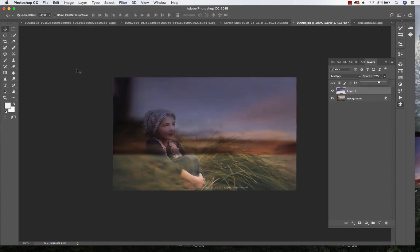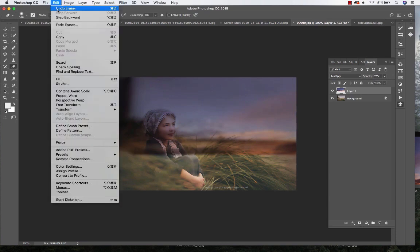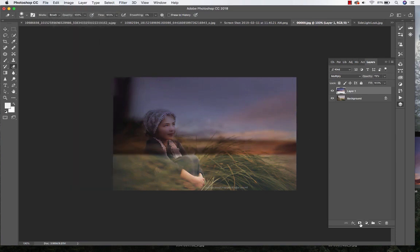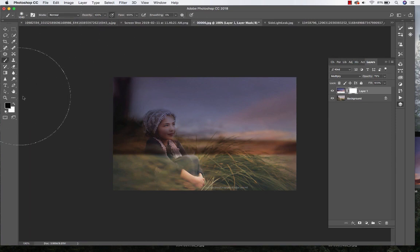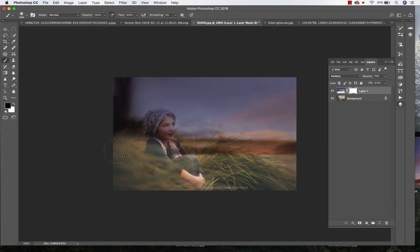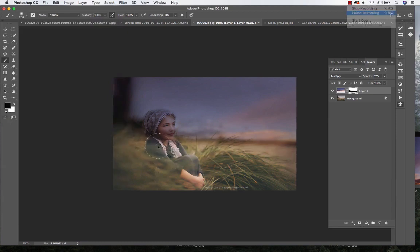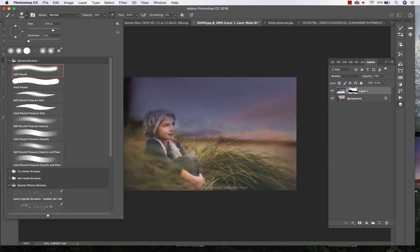I'm going to lower the opacity a little bit and let's go ahead and mask that sky layer. Make sure that my foreground color is set to black and I'm going to hide the sky, so just masking off the sky off of her.